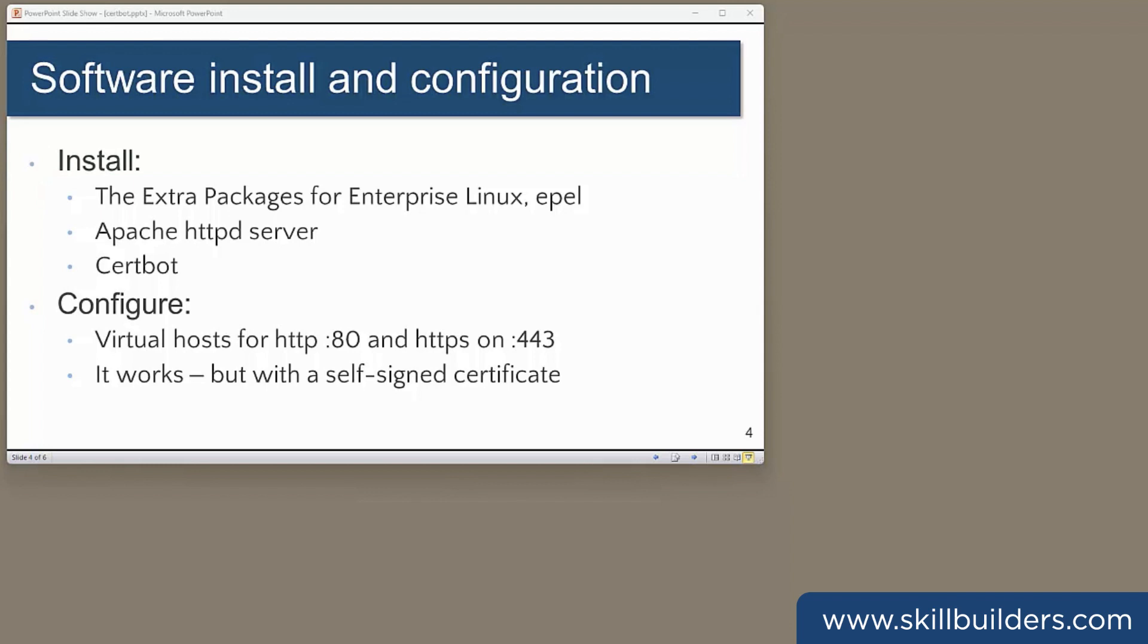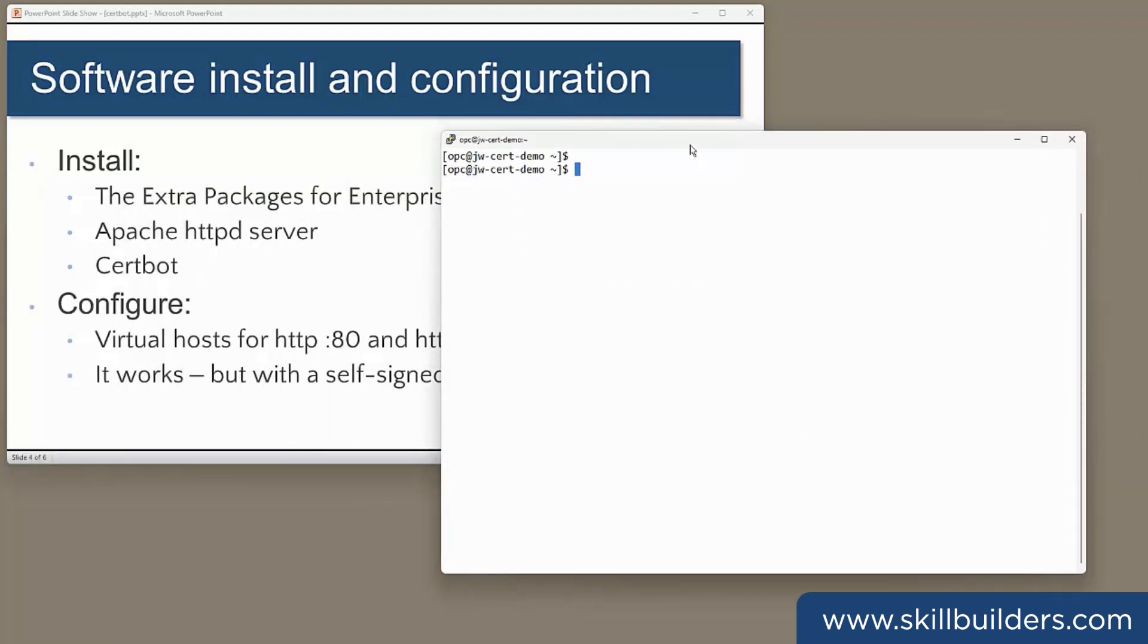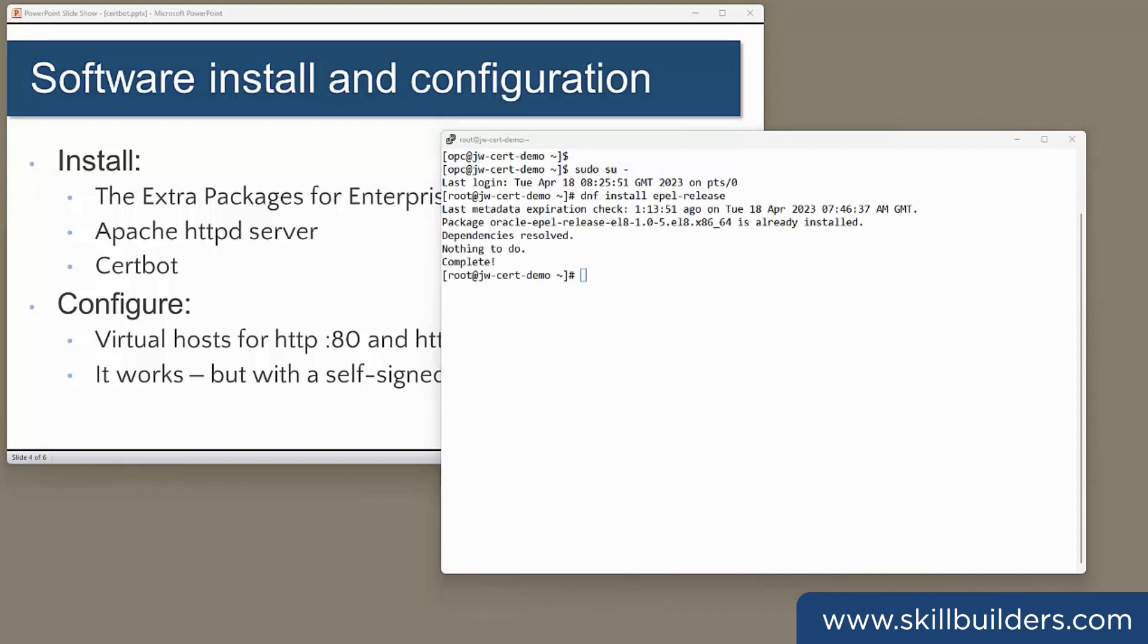The Oracle supplied images don't have all the necessary software. I'll need the extra packages for Enterprise Linux, I'll need the Apache httpd server, and I'll need the Certbot utility that works with Let's Encrypt. In this SSH shell, I'll do the installations. So, as root, first the extra packages for Enterprise Linux with dnf install epel-release. That appears to be there already, but just to make sure, let's check the latest from Red Hat.